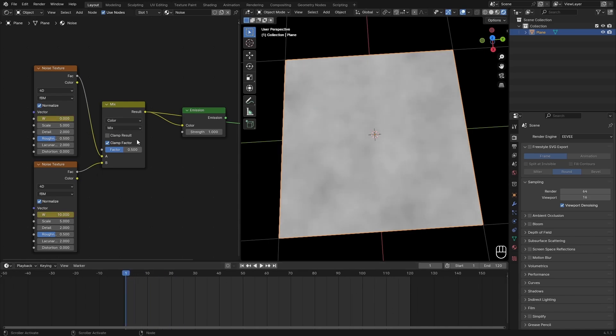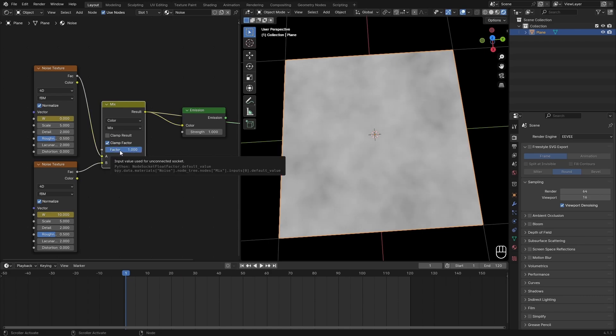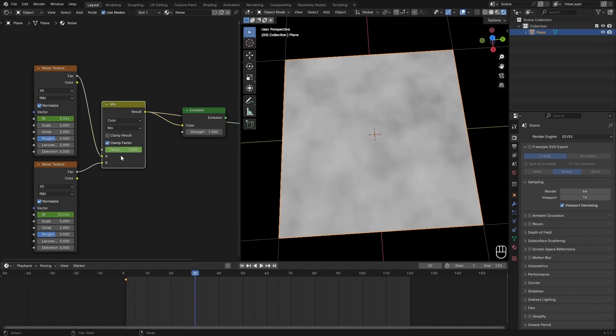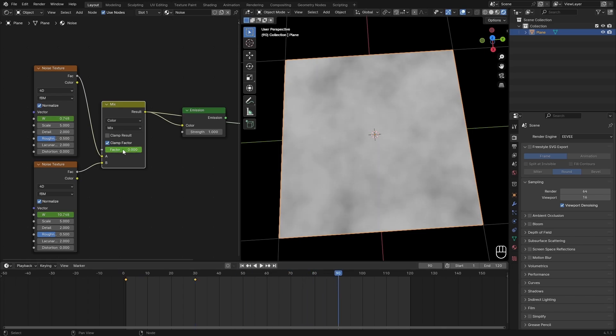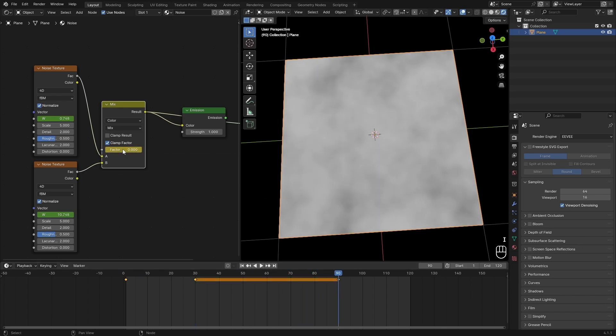First set it to 1 at the first frame, then about 30 frames later I'm going to set this to 0. Then at 90 I want to add another keyframe for 0, and then 120 again a keyframe for 1.